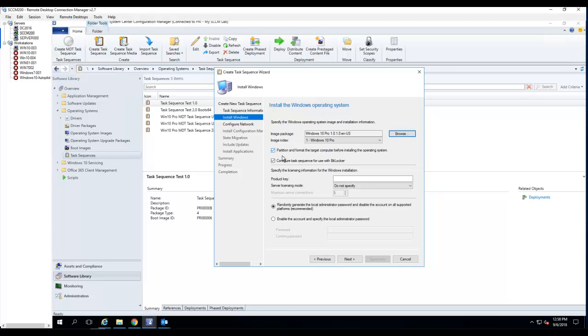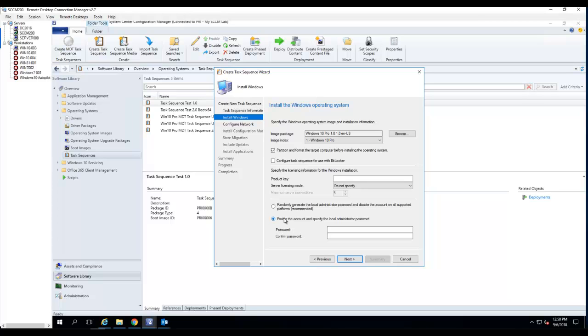That's going to partition and format the hard drives. Configure BitLocker - I'm probably going to disable it since it's a VM. I don't need to do that. Specify a local administrator password. I'm going to enter the local administrator password for the deployment. I click Next.